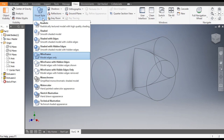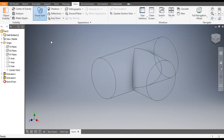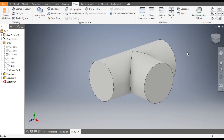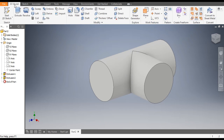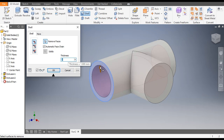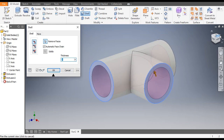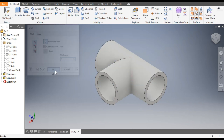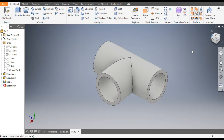Change the view to Shaded with Edges. This is the final profile. Now go to 3D Model — we want to make this profile hollow, so go to the Shell command. Take the thickness as 3mm, select Face 1, 2, and 3rd face, then OK. So the inner diameter will become 22mm.